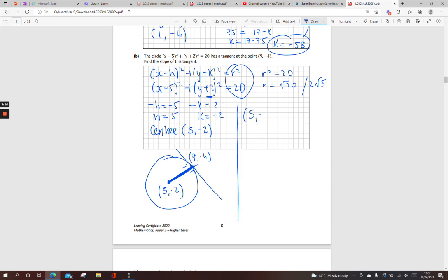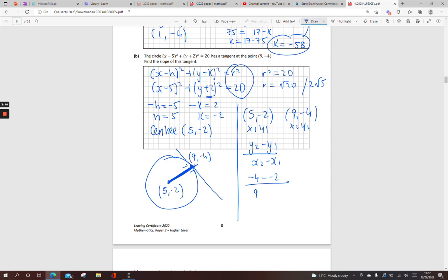I've got my points (5, minus 2) and (9, minus 4). Using the slope formula: y2 minus y1 over x2 minus x1. So minus 4 minus minus 2, over 9 minus 5: that's minus 4 plus 2 over 4, which is minus 2 over 4, the same as minus 1 half. For the perpendicular slope, just turn it upside down and change the sign: so the slope of the tangent is 2.